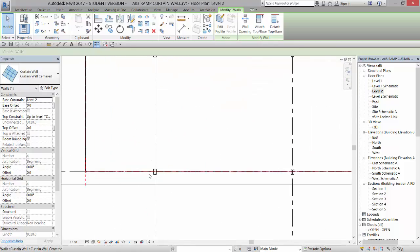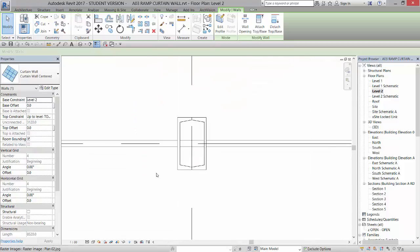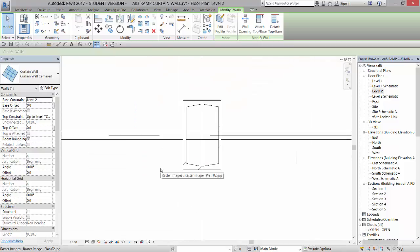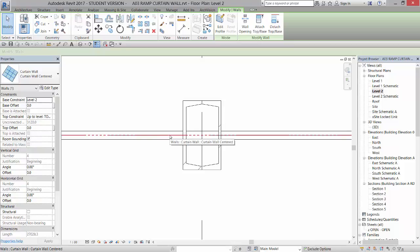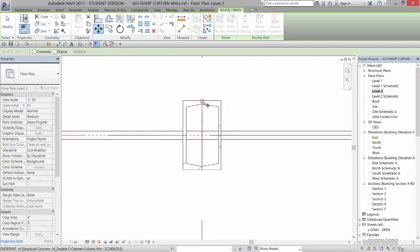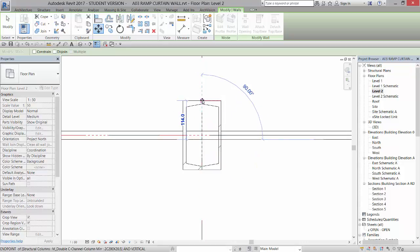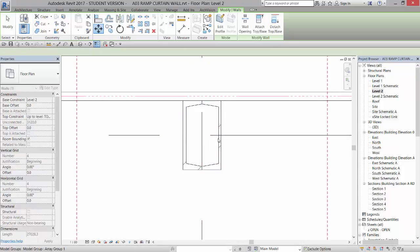So I'm going to come in and I am going to pick this curtain wall panel by the center, by the panel system, and I'm going to go to move. The inside of this glass wants to be right here on the inside of that column, so I'm going to left click and move that to there.